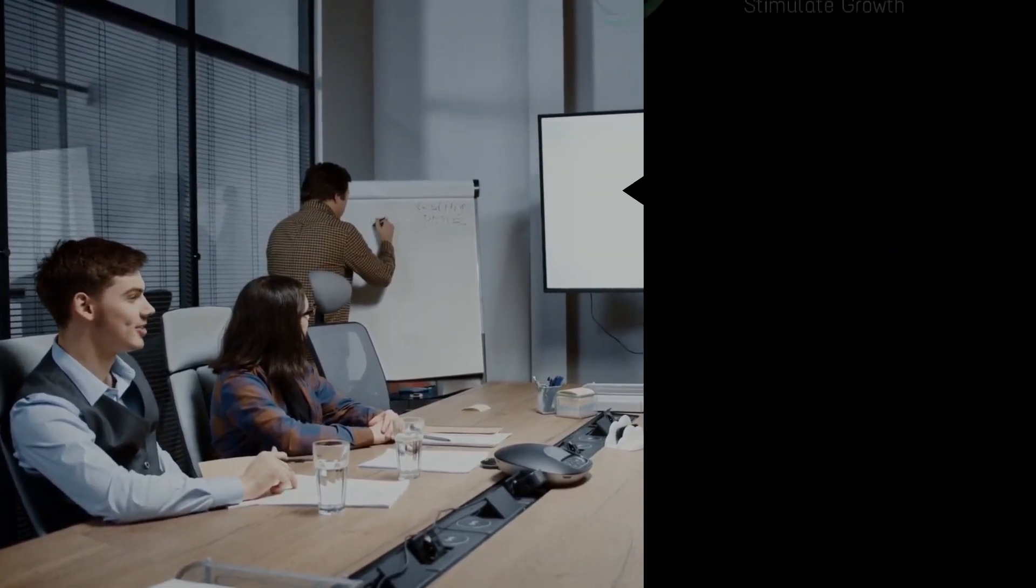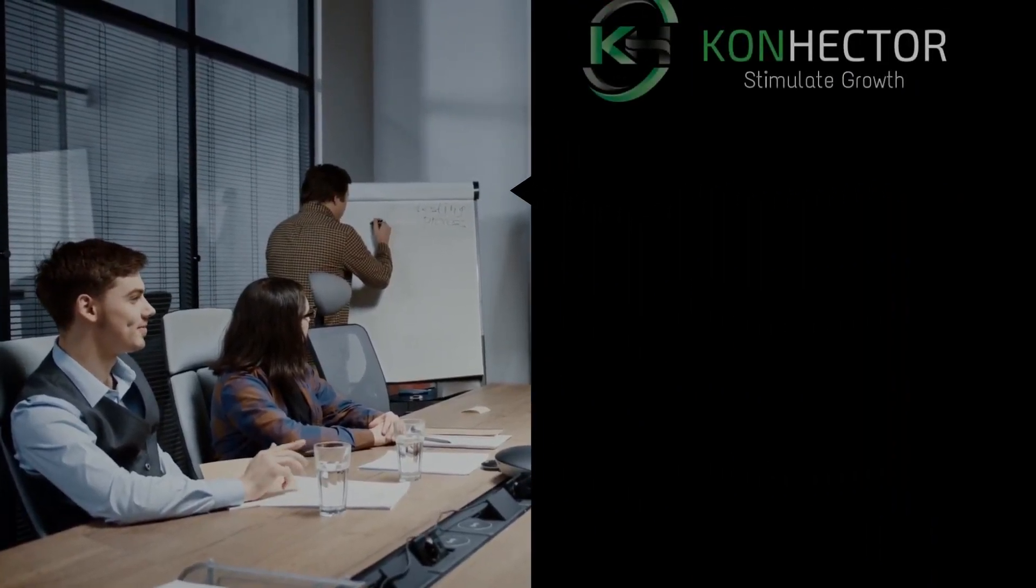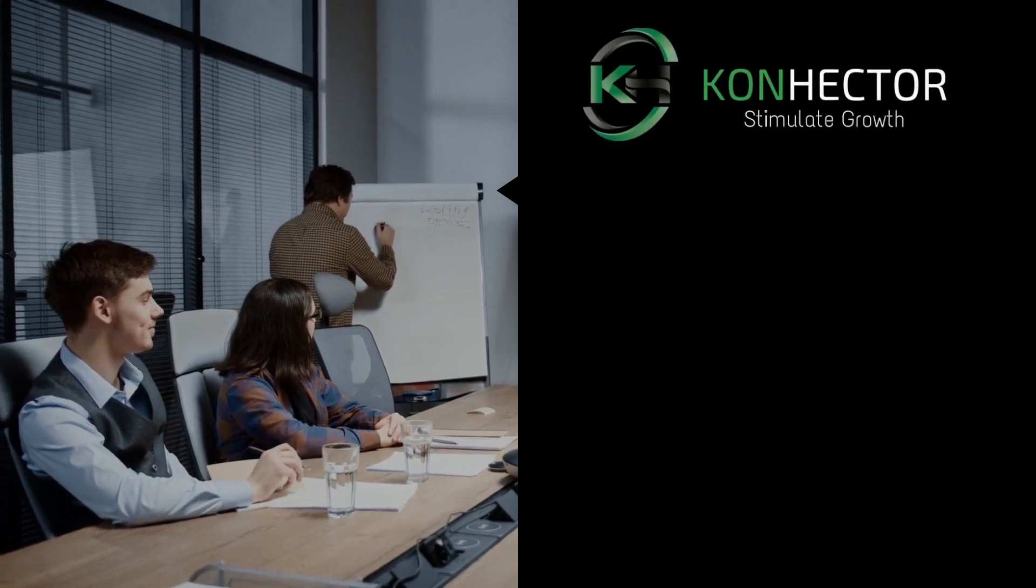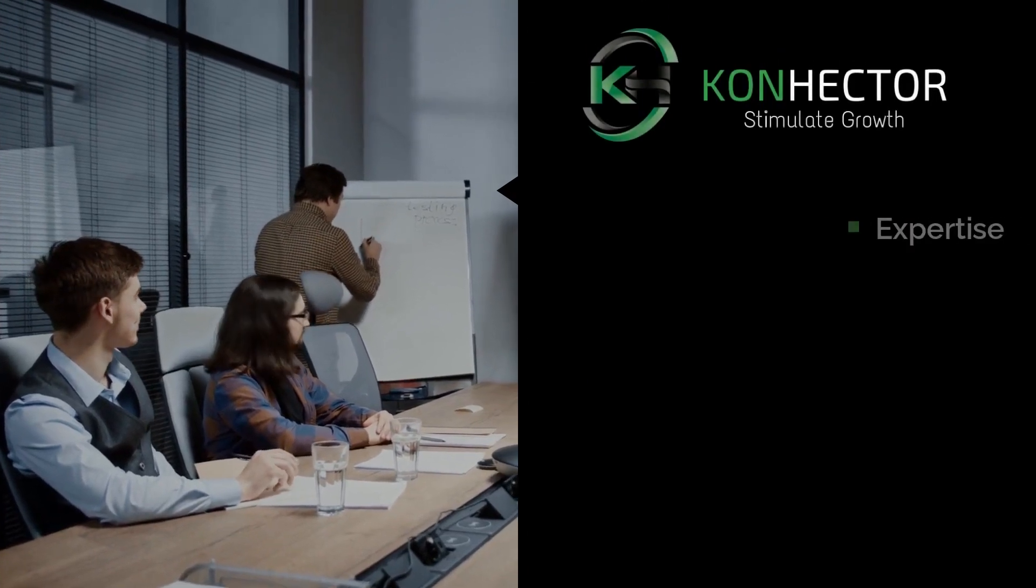There are several advantages to working with Konhector to secure your data, some of them are: